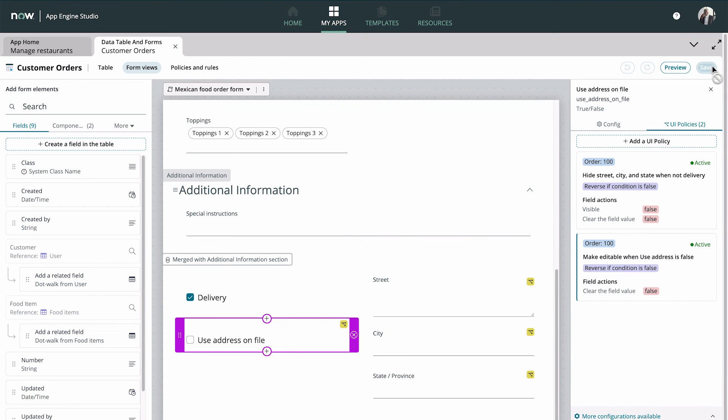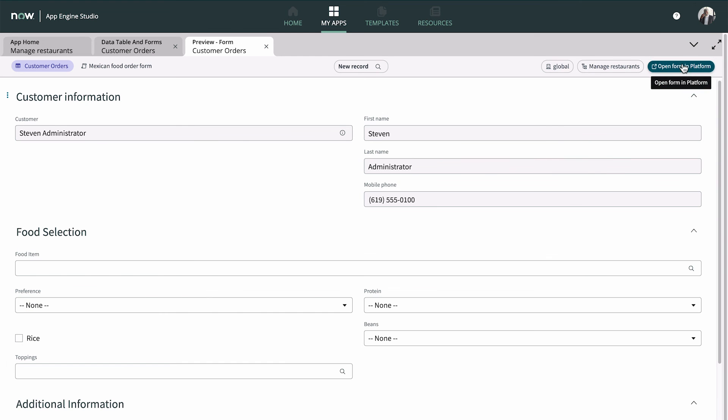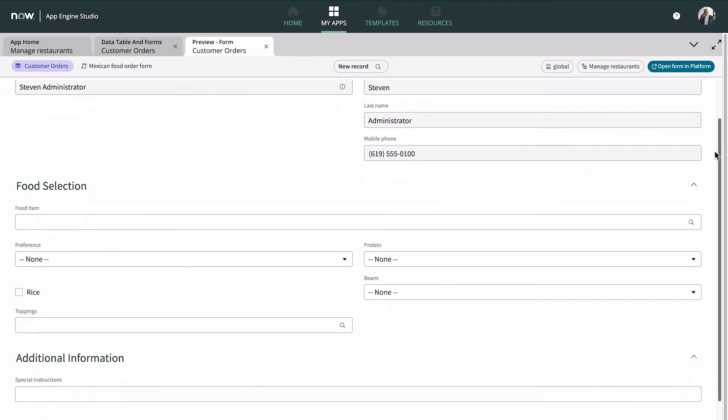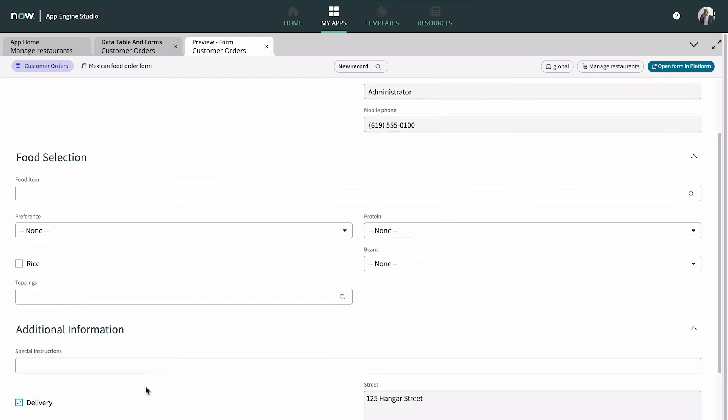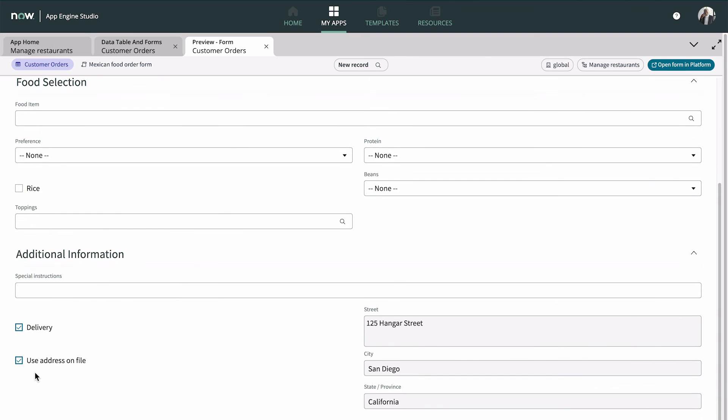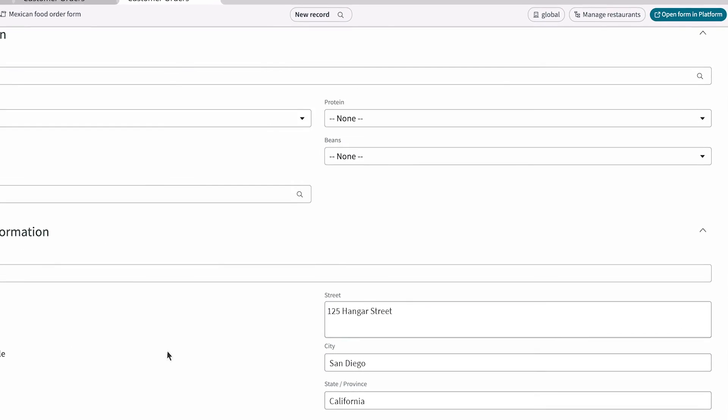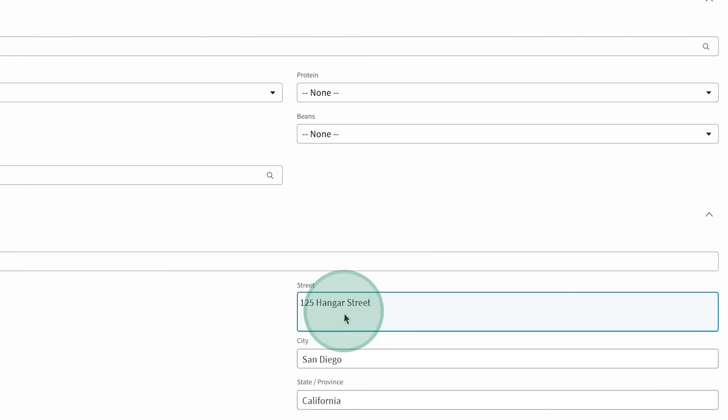Let's save and preview the form. When we select delivery, Use Address on File is selected, and the address fields are read only. But if we clear the checkbox, the address fields become editable, and the user can enter a different delivery address.